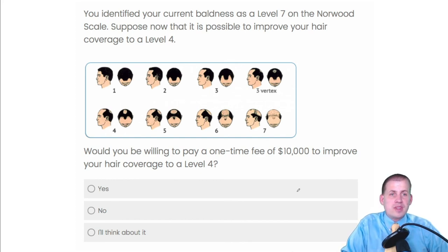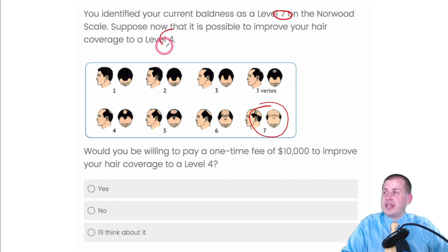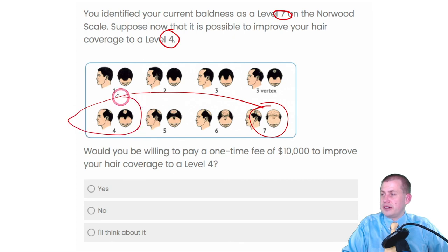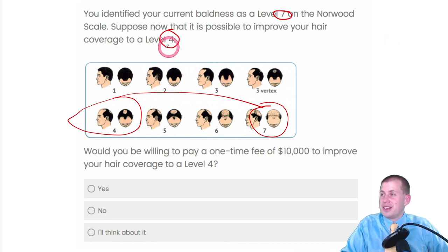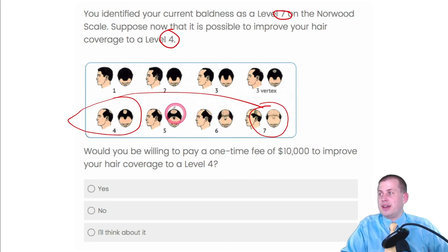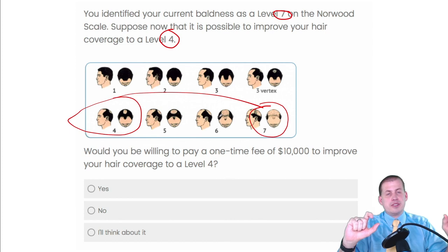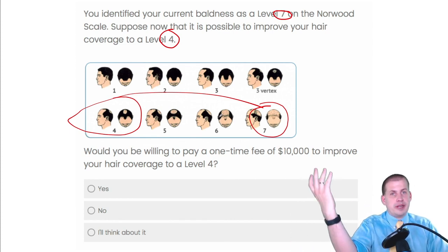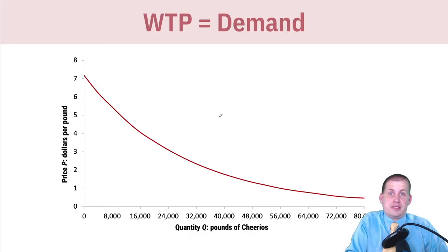In their survey, they manipulated different numbers. For example: let's say you're currently at a seven in baldness — and let's pretend it's possible to move to a four — would you be willing to pay $10,000 to do that? Respondents answered yes, no, or 'I'll think about it.' They sent this to a whole bunch of people with randomized numbers, asking questions like: you're at a six, how much would you pay to move to a five? They used different jumps and levels, then applied statistics to figure out the demand curve and actual willingness to pay.